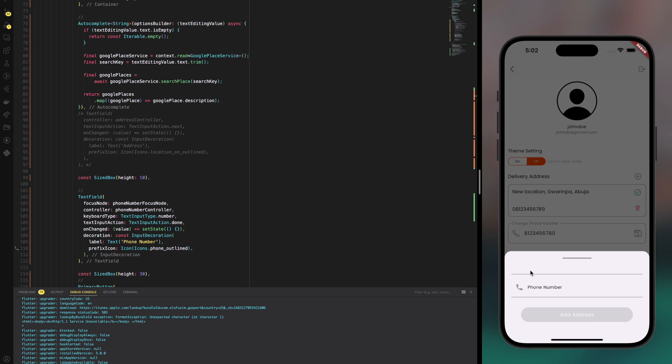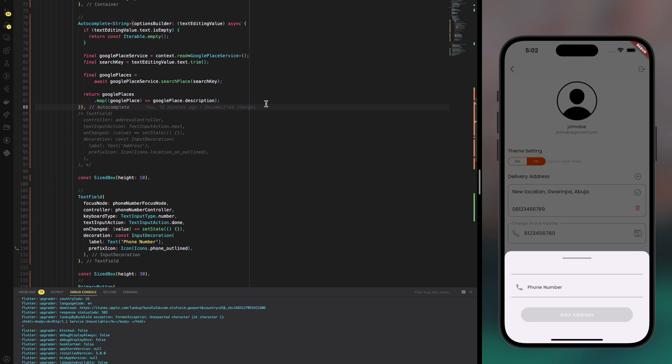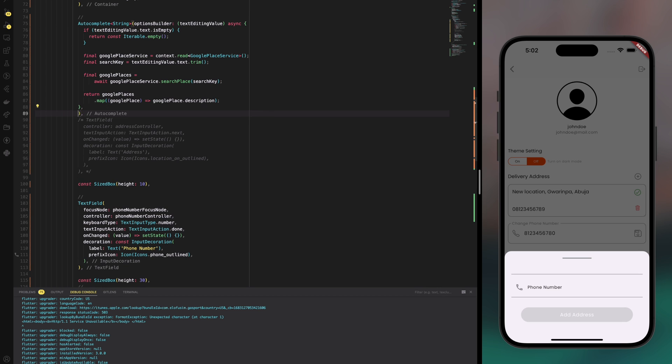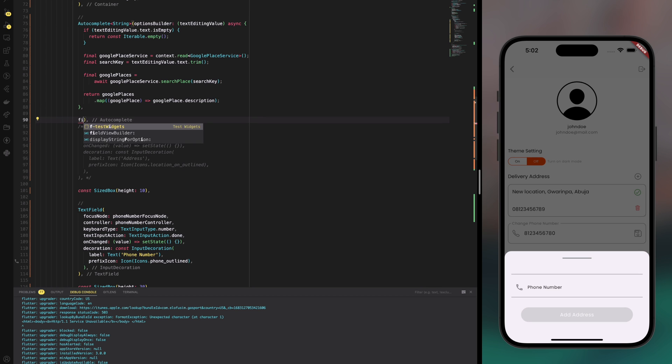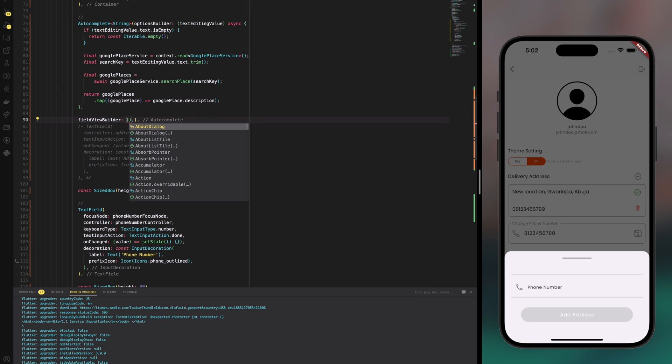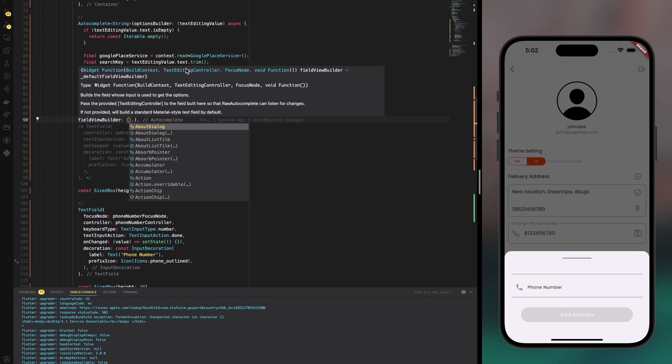So no icon or label. So what I'm going to do is grab the text field which used to be the original thing and then add a new parameter here called field view builder which is going to take a context, text editing controller and focus node.